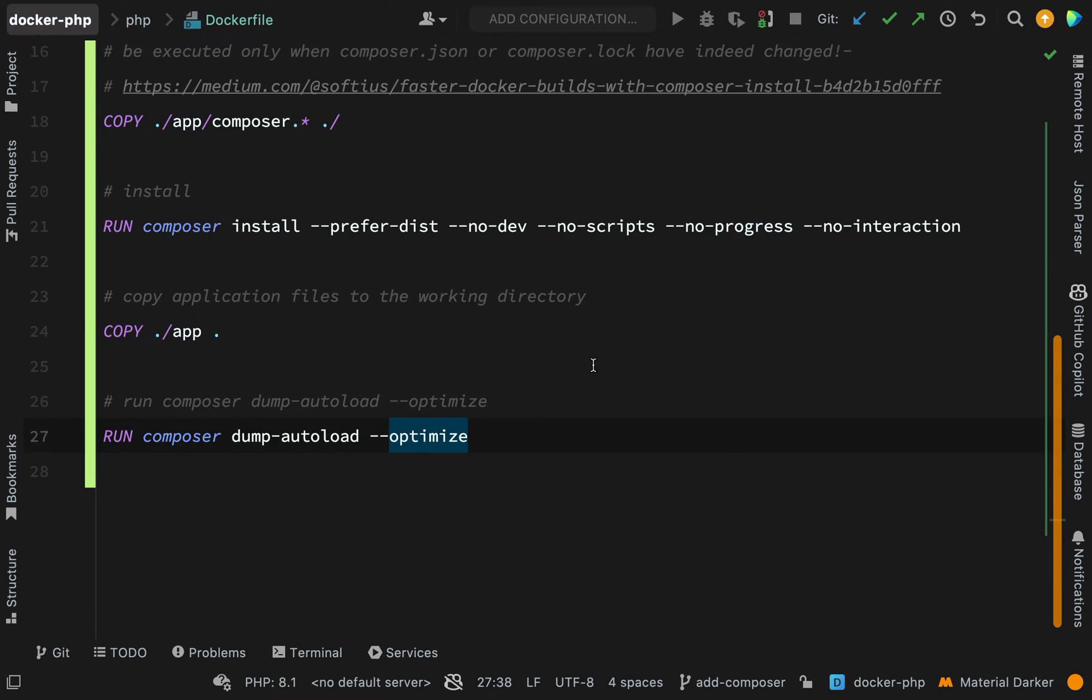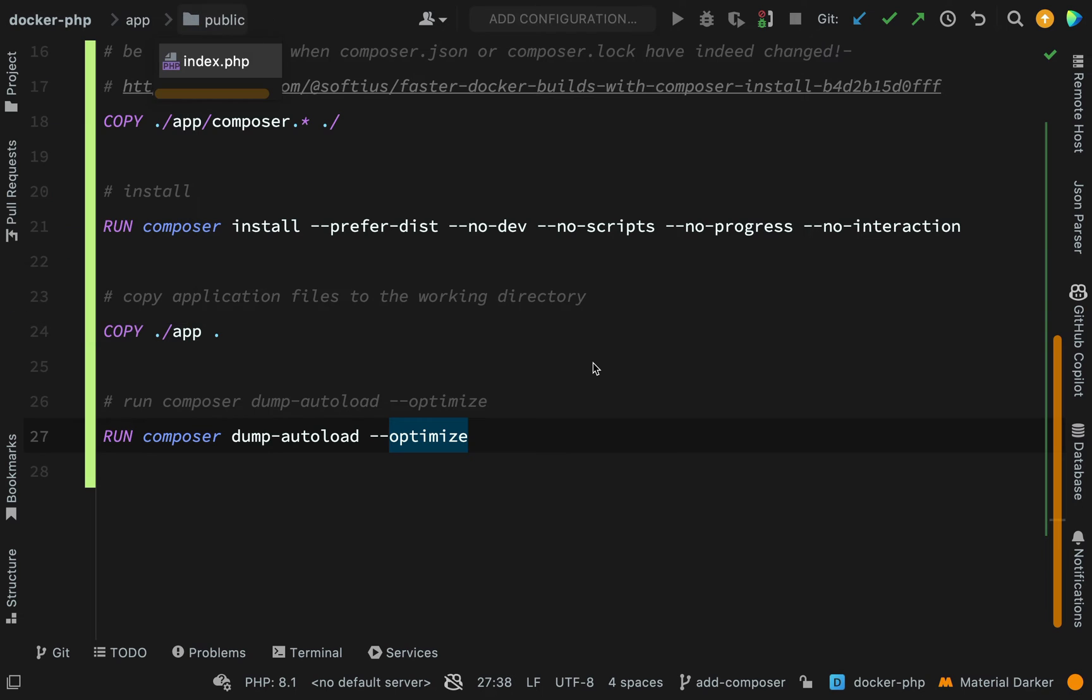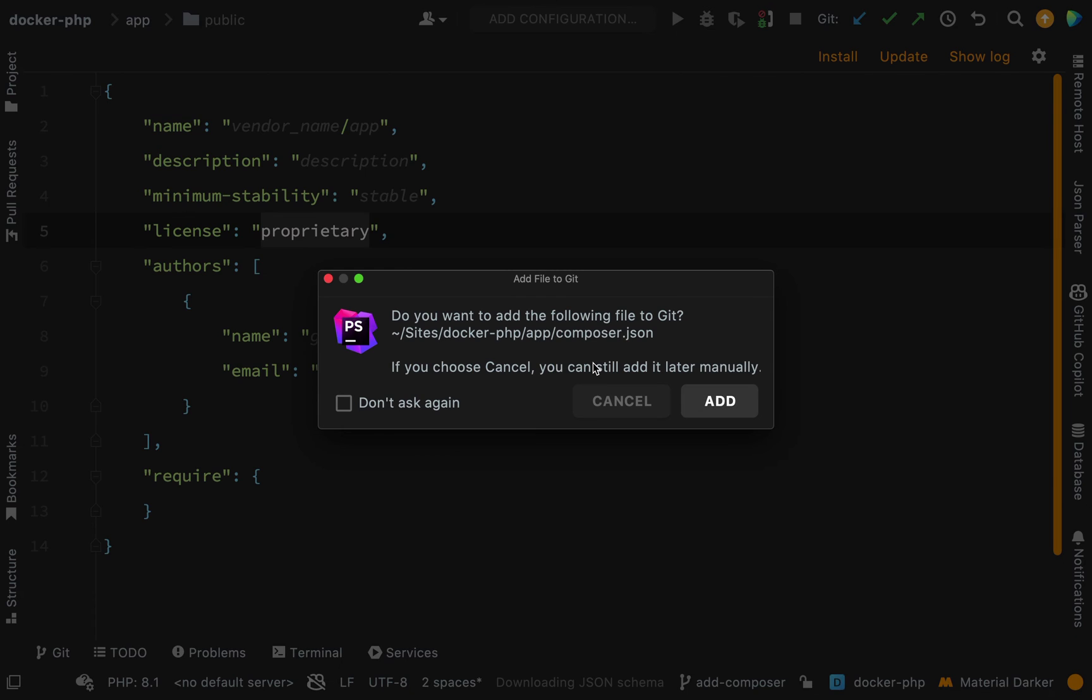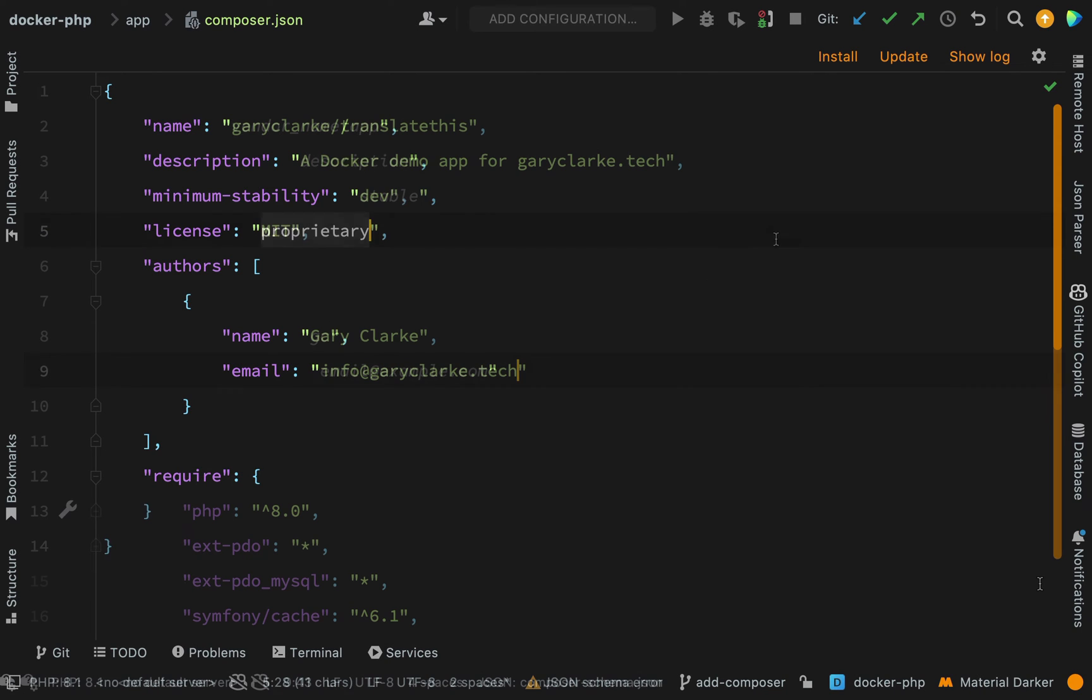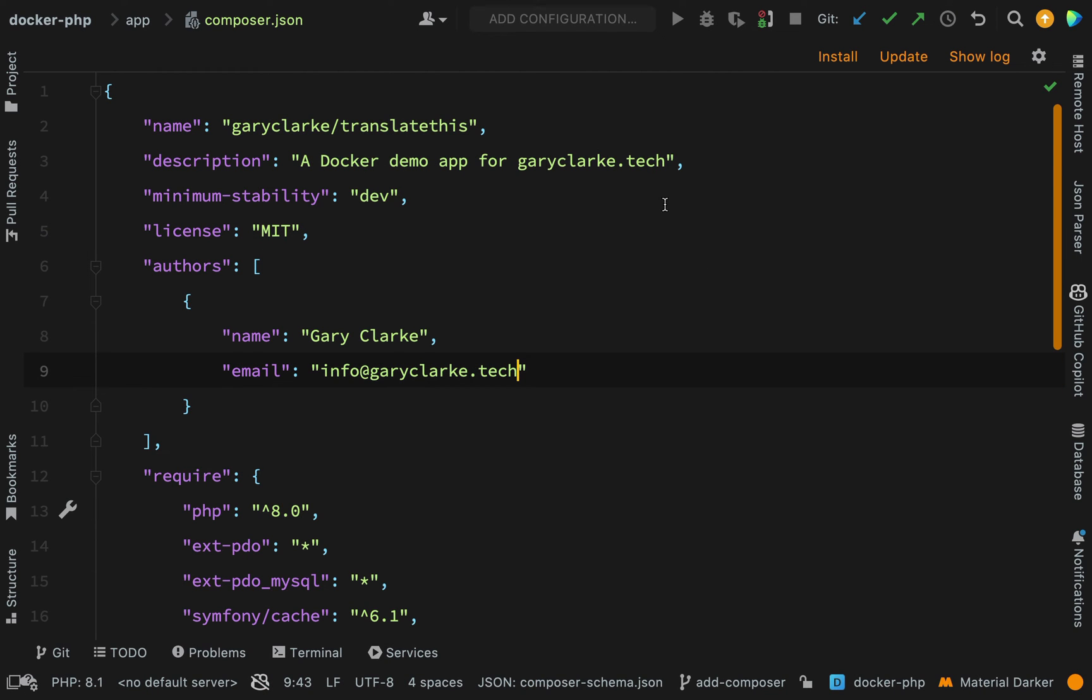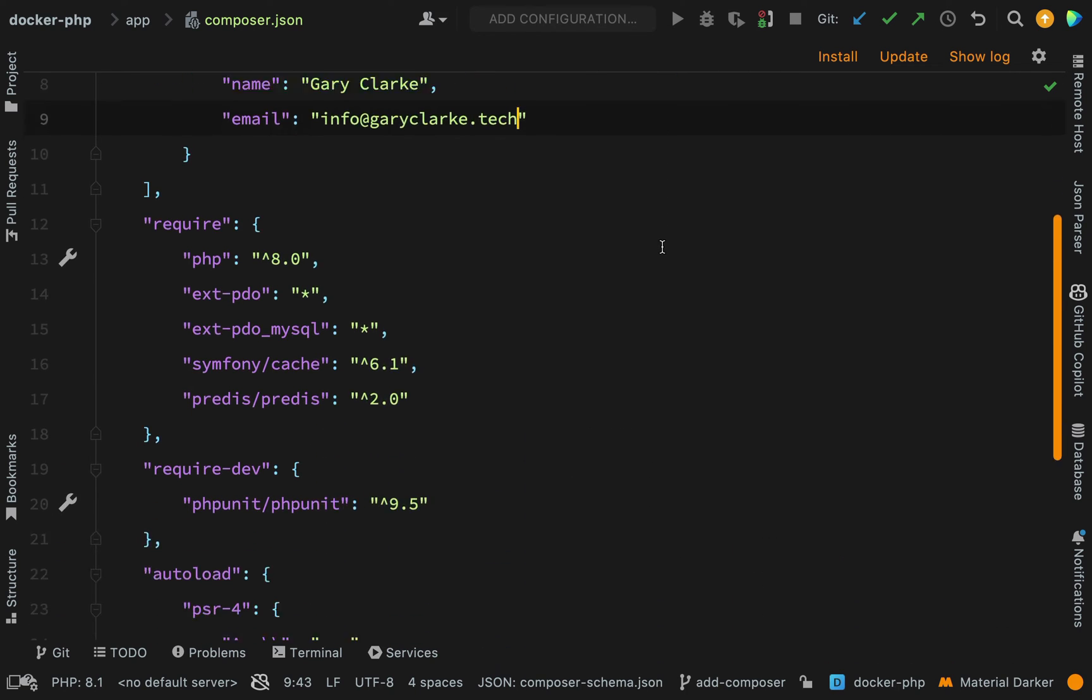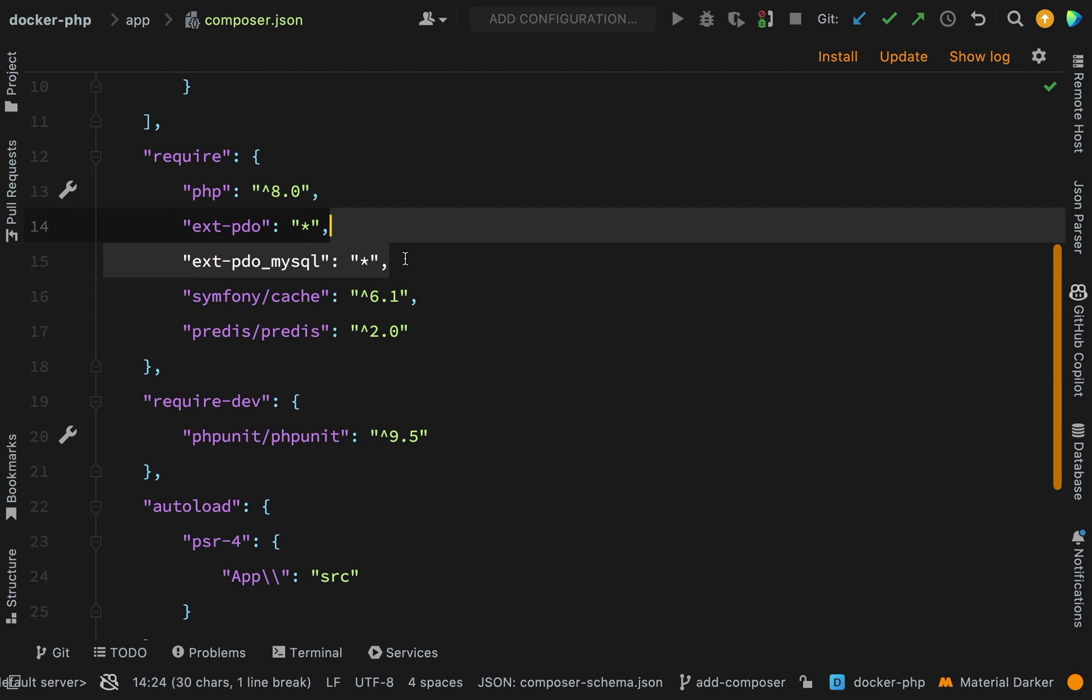Let's now go and add a composer json file, so inside of app. It's a fairly basic composer json file, you've got the author details and repo details at the top. In the require section, we're saying that this project requires at least PHP 8.